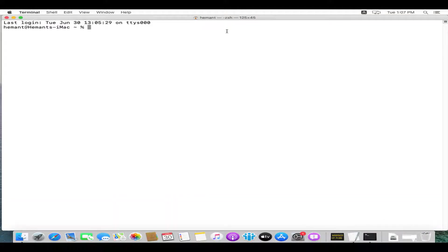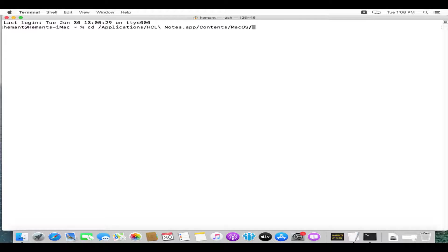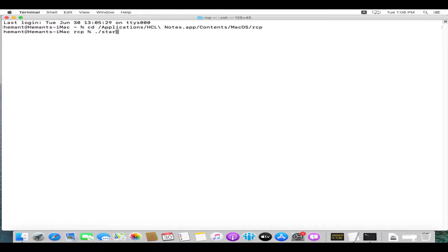Navigate to the executable file startcollector.sh through command line to path: cd slash application hcl notes dot app contents macOS RCP, hit enter. Here type dot slash startcollector.sh.